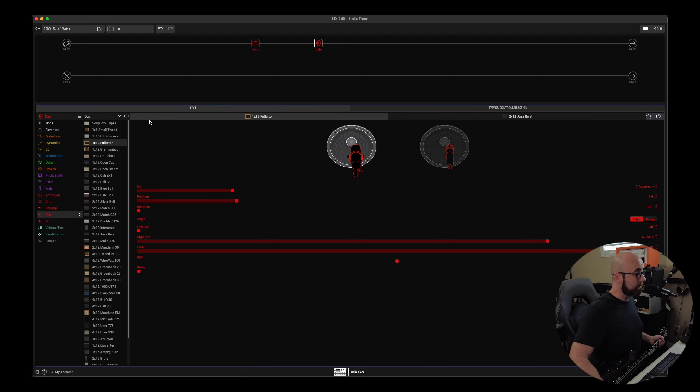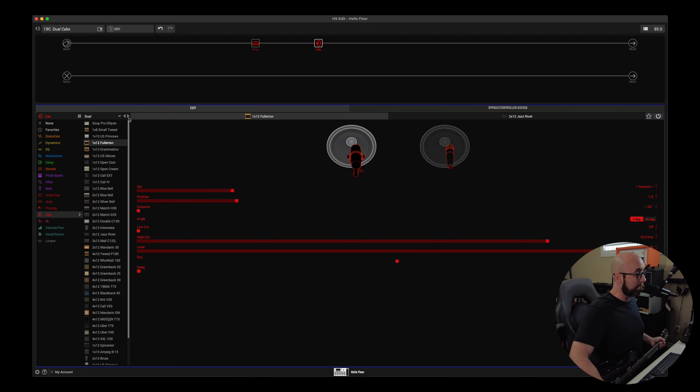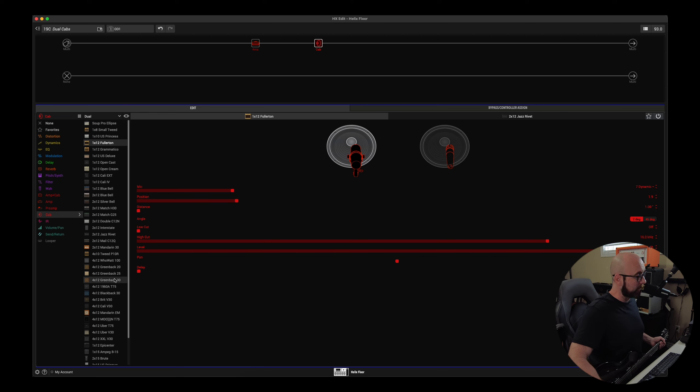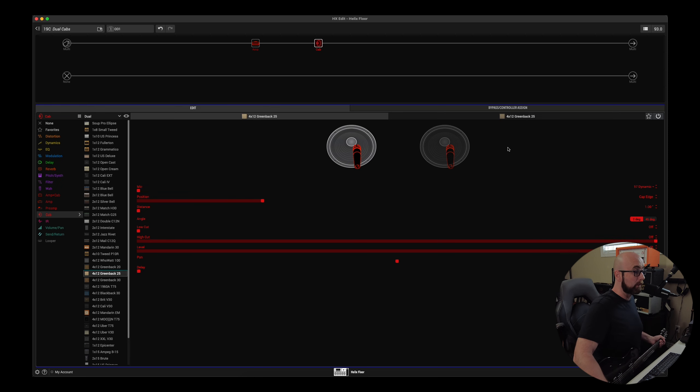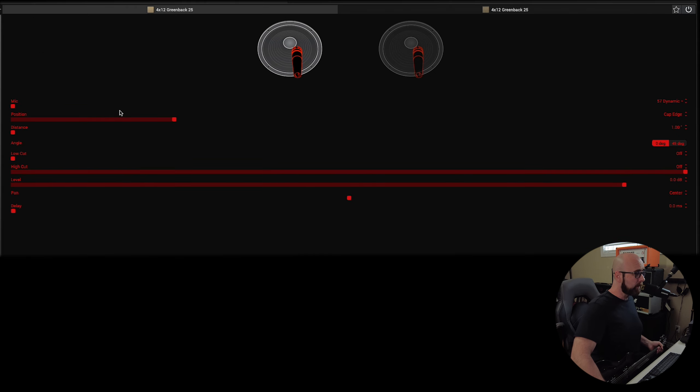We can have those locked together so they are the same cab by hitting this little button here. So, what I can do is I can come in here and let's come down. I've locked that. We come over to, say, a Greenback 25, and you'll notice both of them change. If I didn't have the lock button on, only one of them would have changed.